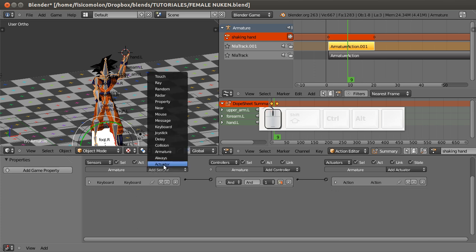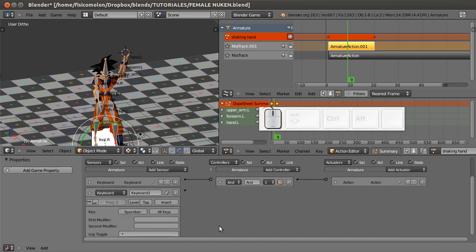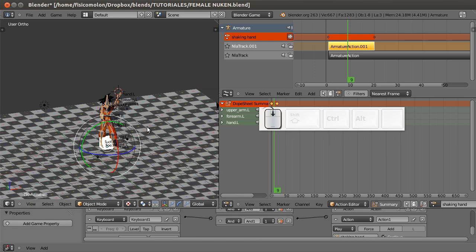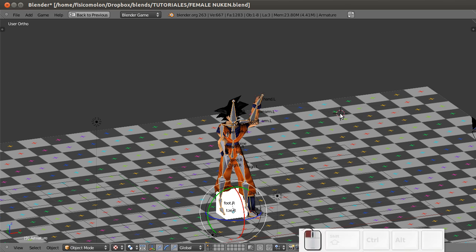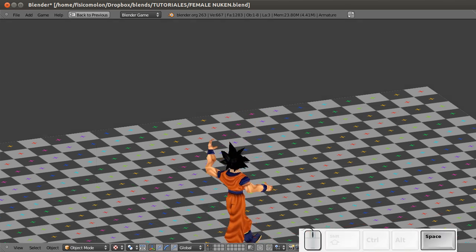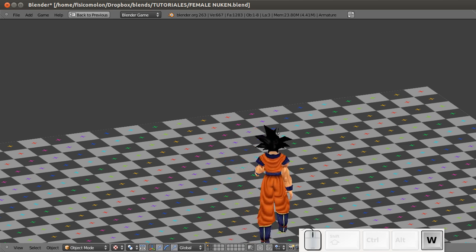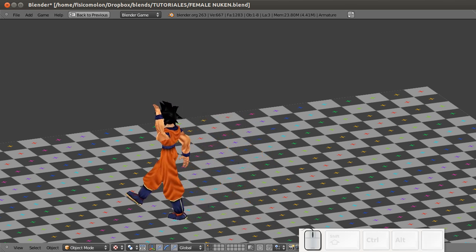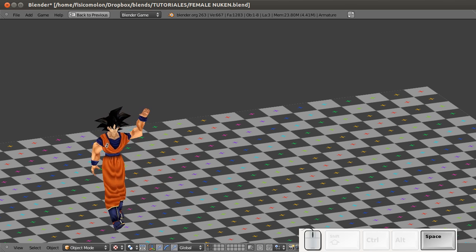I want to use the shaking hand animation at the same time as the walking animation when I push Space. So I add a keyboard sensor with the Spacebar key, connect it to a controller, and add an action actuator with my shaking hand action, starting at frame 1 and ending at frame 20. Let's see what happens - if I push P, then push Space, my character stops walking and starts shaking his hand. But this is not what I want - I want the two actions to play at the same time.